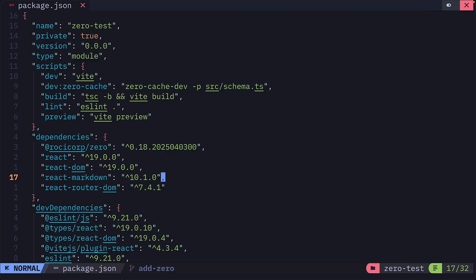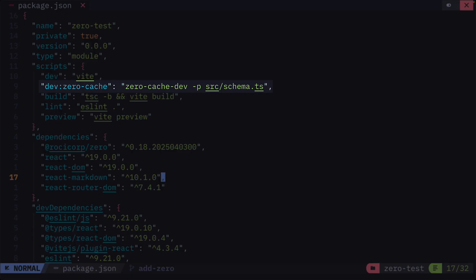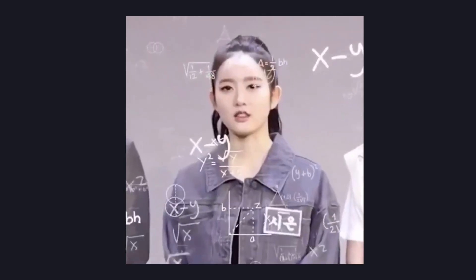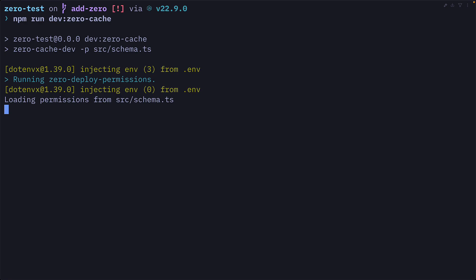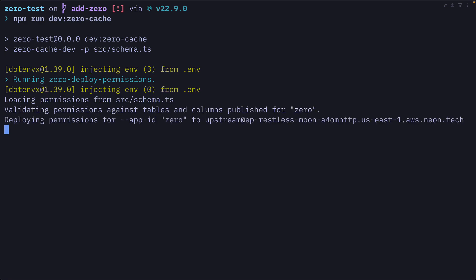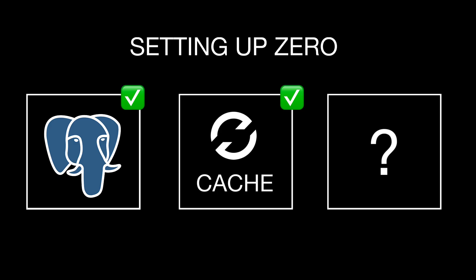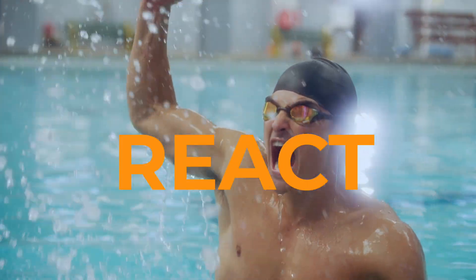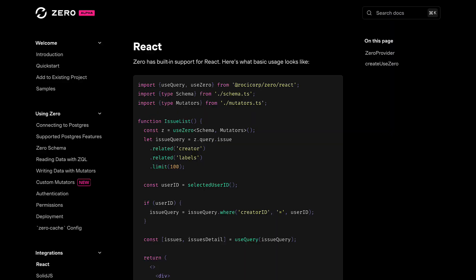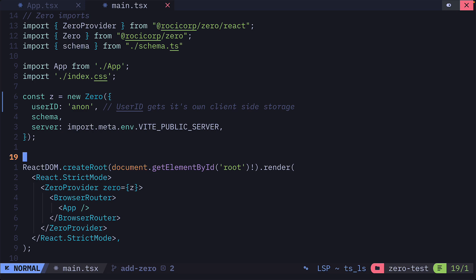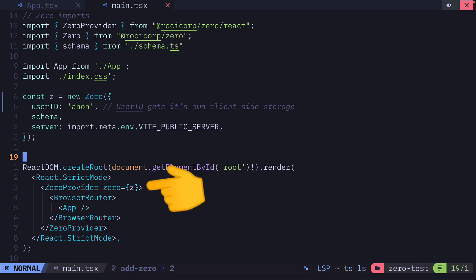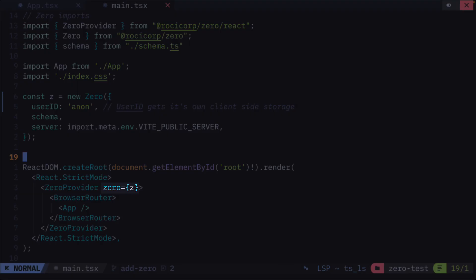Then we can add this script to our package JSON. And if you've followed those steps correctly, you should have a working cache. The final step is to set up the Xero client, which is easy to do in React because of this integration. All you have to do is instantiate this class with these three required options, then wrap your project in this Xero provider, passing in the Xero client to the Xero prop.